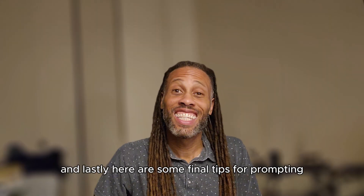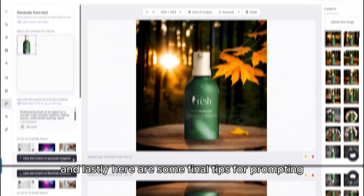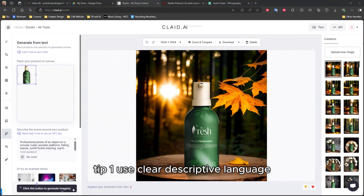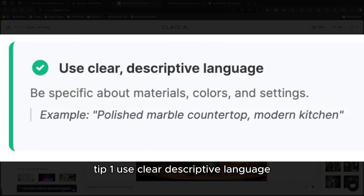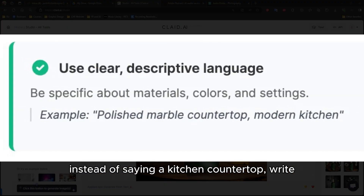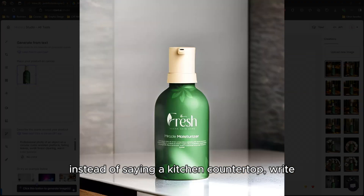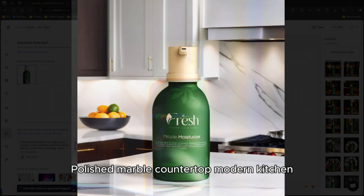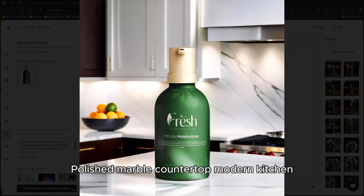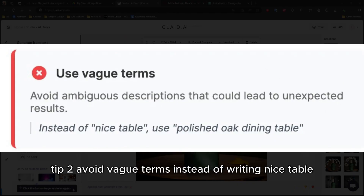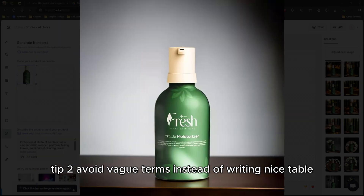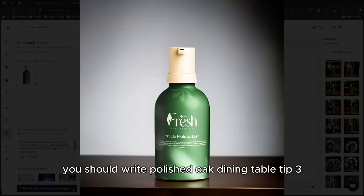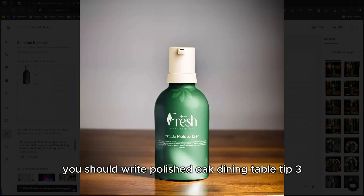Here are some vital tips for prompting. Tip one: use clear descriptive language. Instead of saying "a kitchen countertop," write "polished marble countertop, modern kitchen." Tip two: avoid vague terms. Instead of writing "nice table," you should write "polished oak dining table."